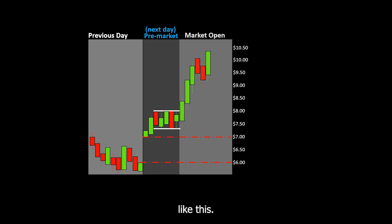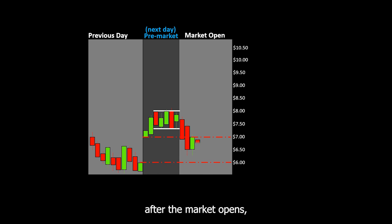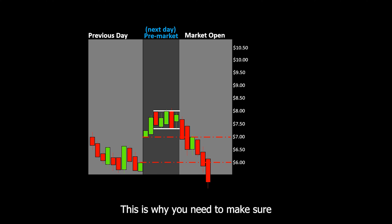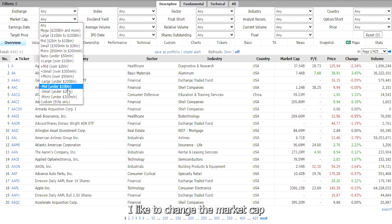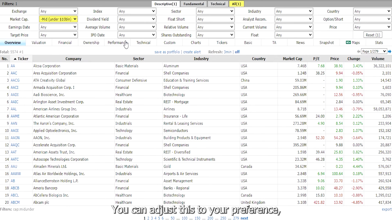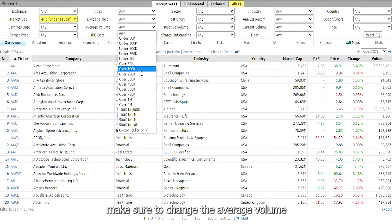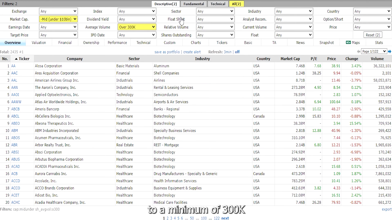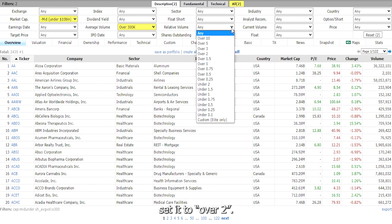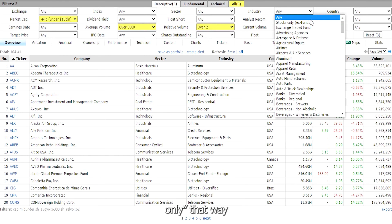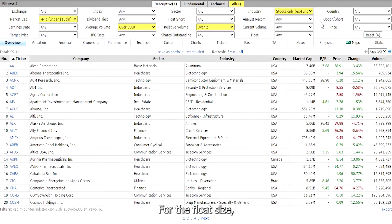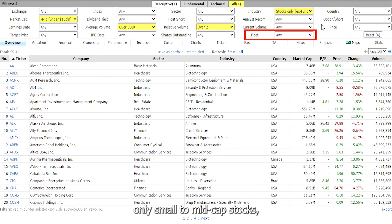It doesn't always work out — it could also drop after the market opens, especially if it gapped up a high percentage causing short sellers to come in. This is why you need to respect your stop loss. On the descriptive tab, change the market cap to under $10 billion. Make sure to change the average volume to a minimum of 300k, and for the relative volume set it to over 2. For the industry, set it to stocks only so it doesn't screen for ETFs. For the float size, if you want to target only small to mid cap stocks, change this to under $100 million.